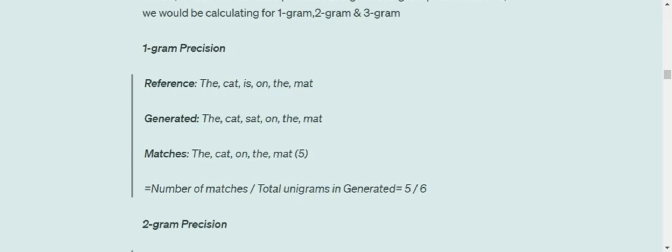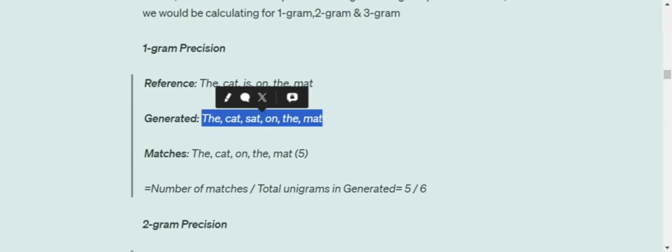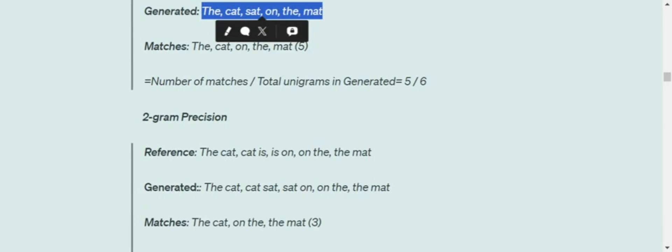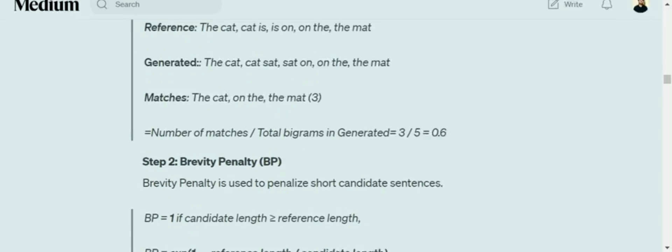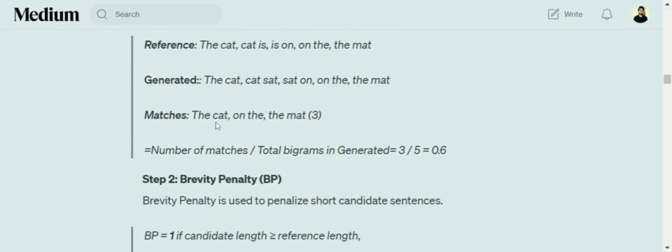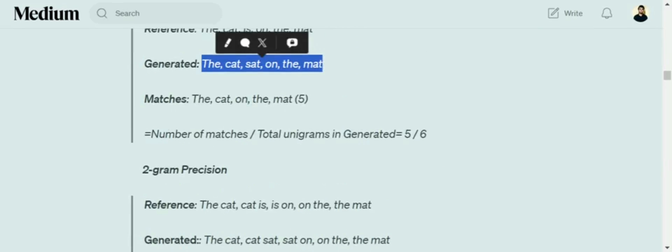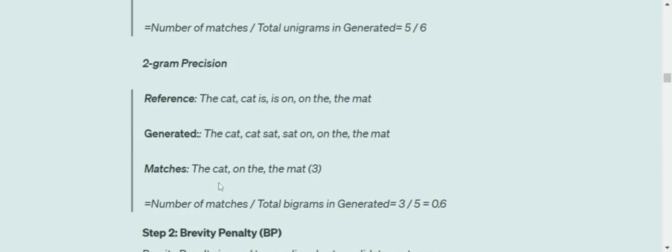Similarly, for 2-gram precision, bigrams are pairs of words coming simultaneously: 'the cat,' 'cat is,' 'is on,' 'on the,' 'the mat.' The matching bigrams are 'the cat,' 'on the,' 'the mat' from the reference text. Three matches out of total bigrams in generated. The total number of bigrams generated is five, so 3/5. The 2-gram precision is 0.6.